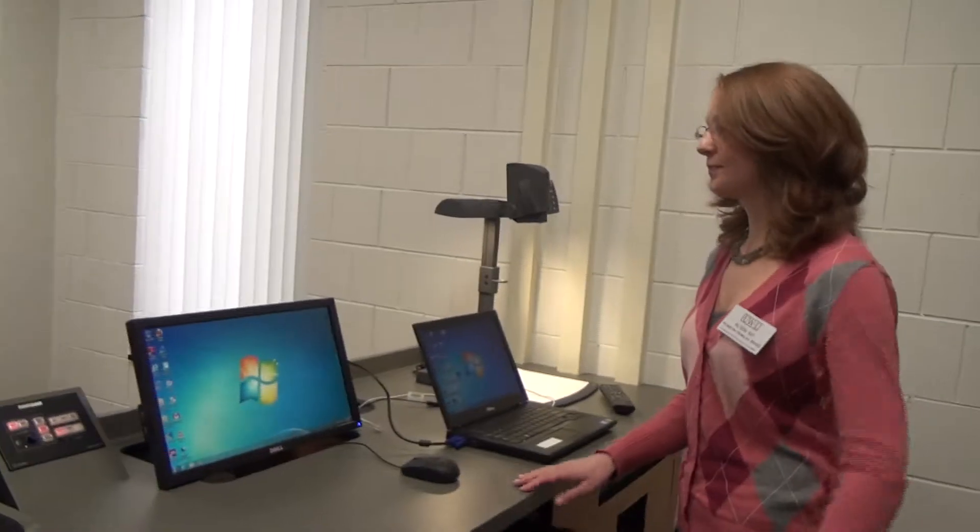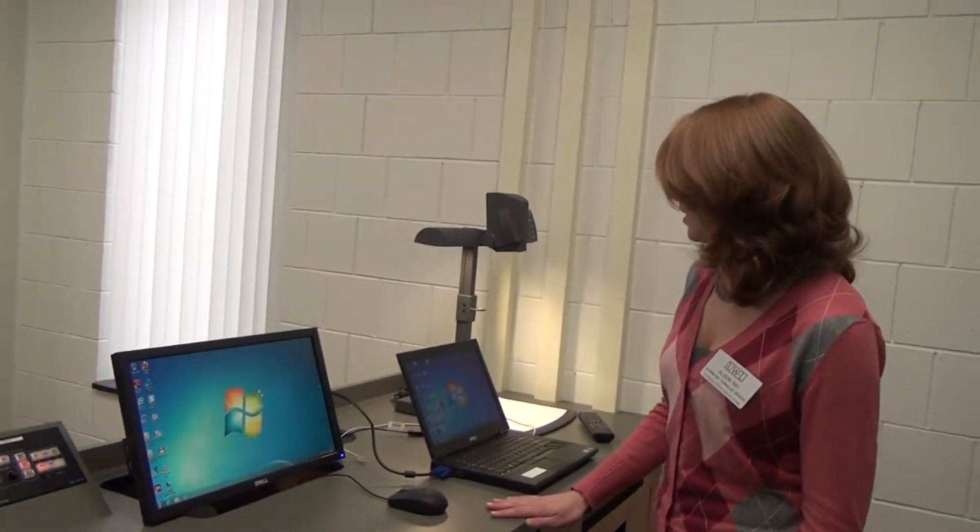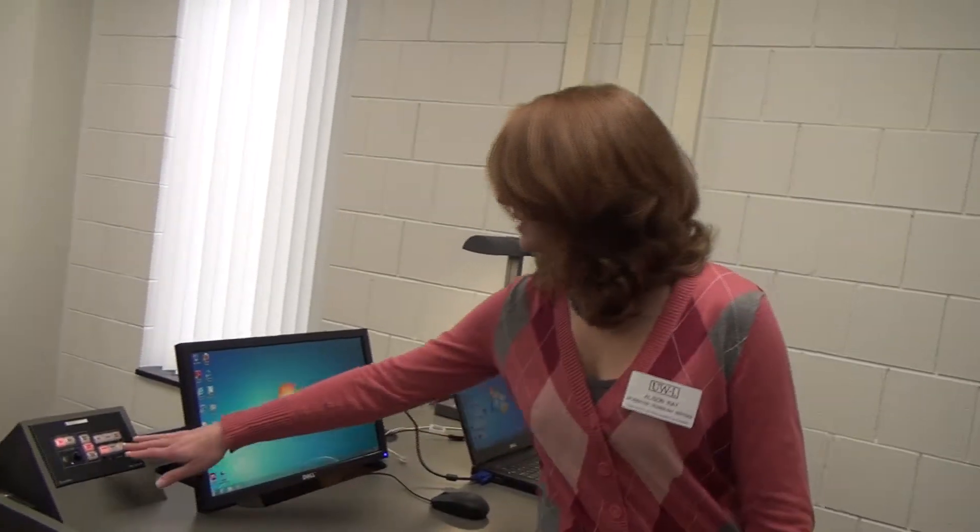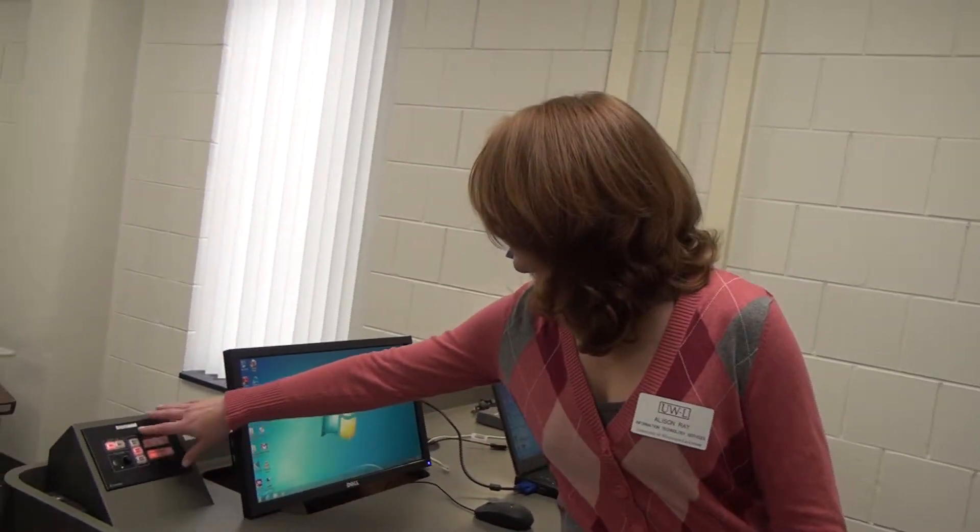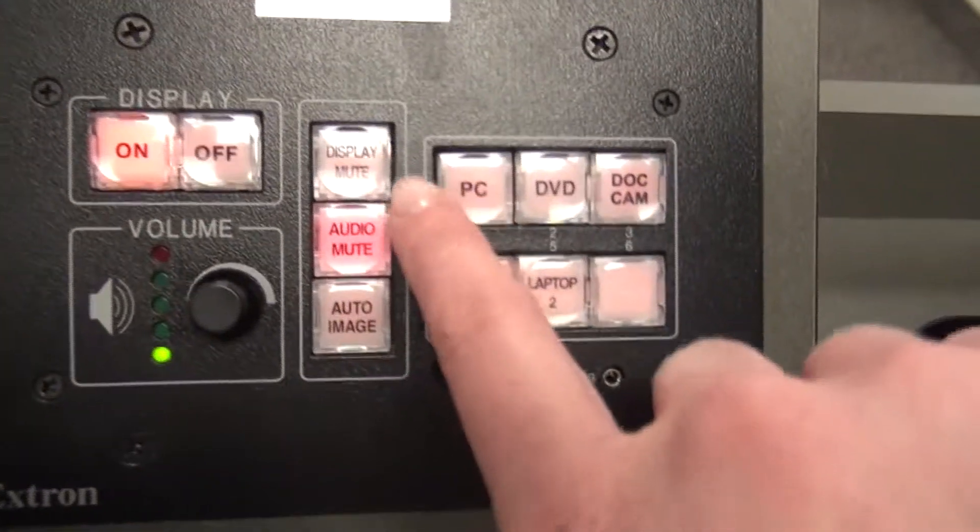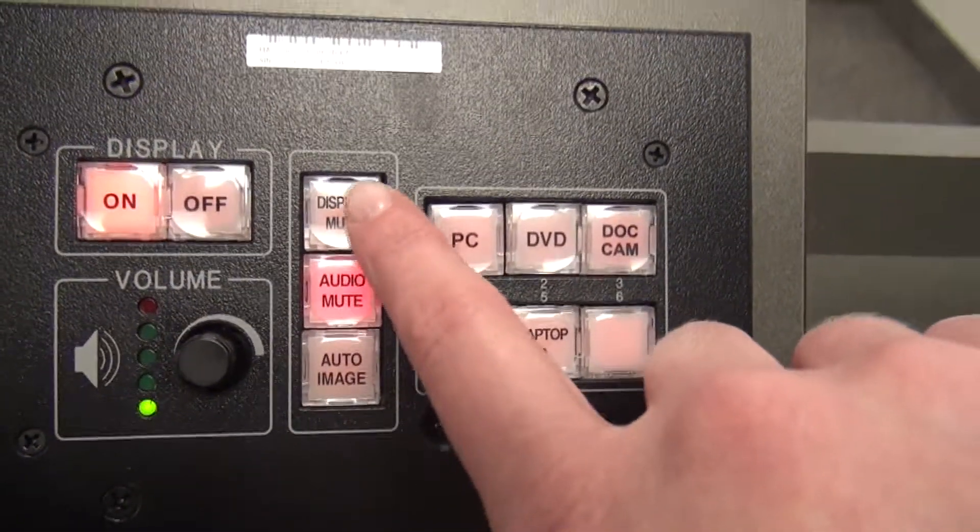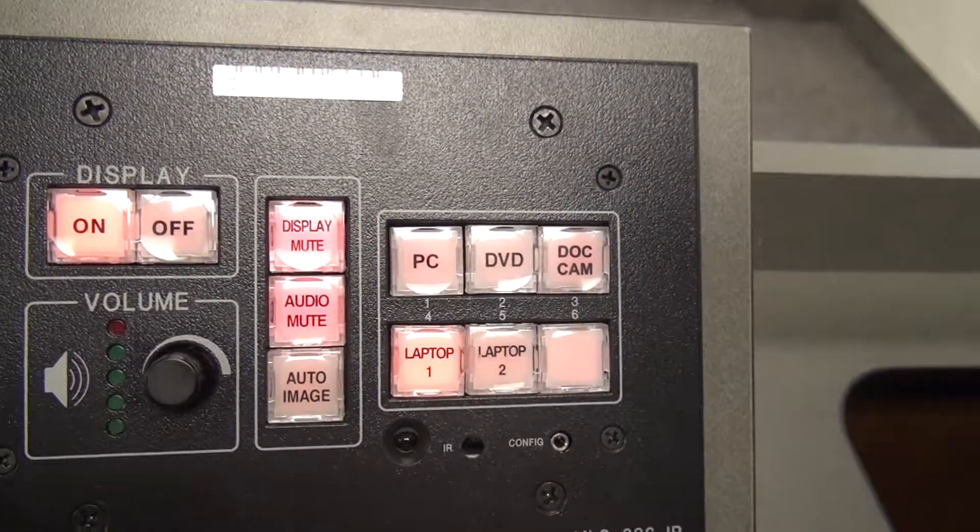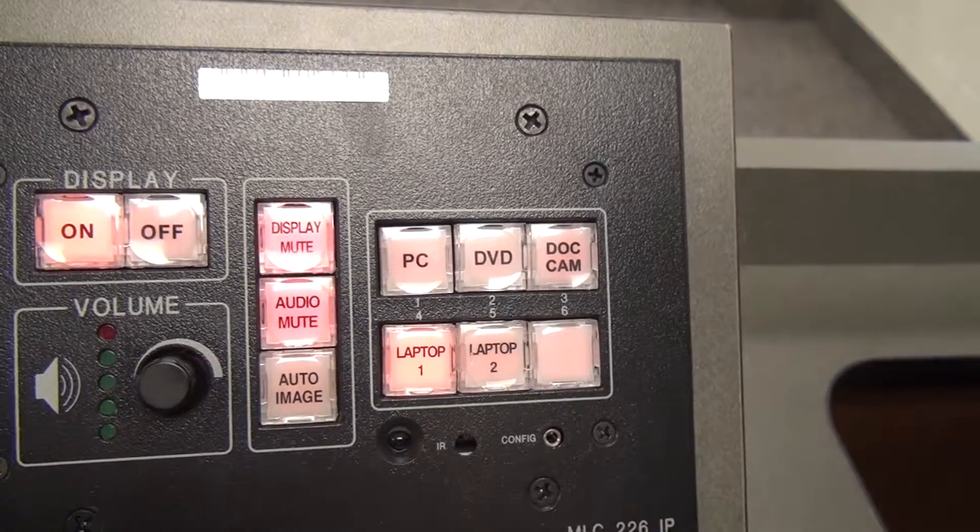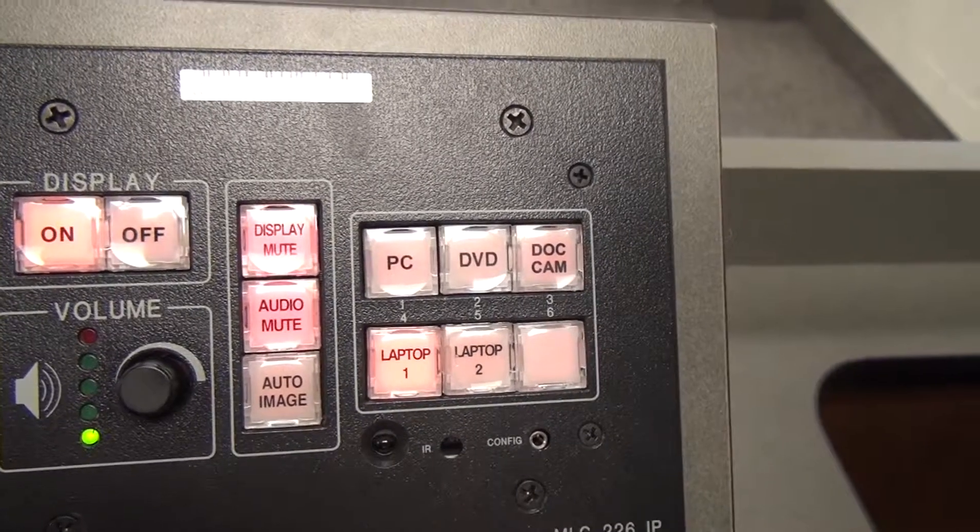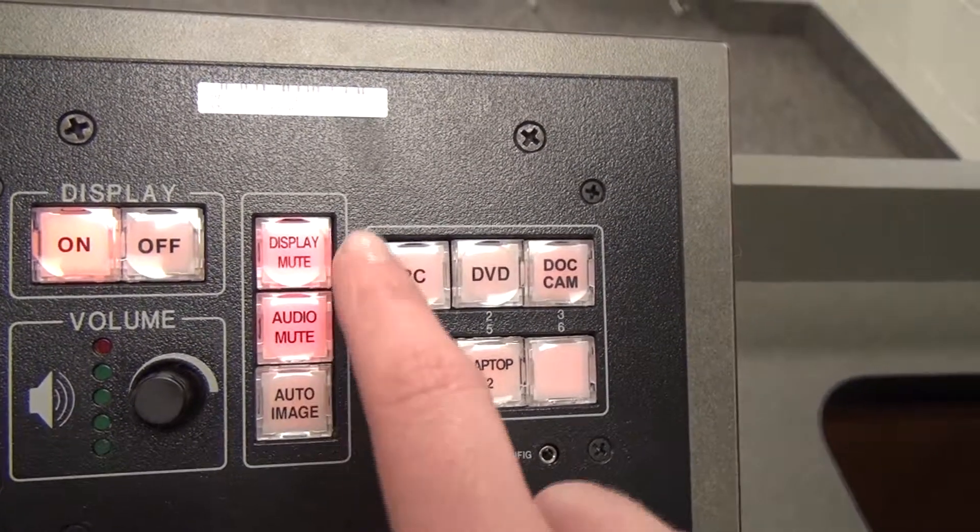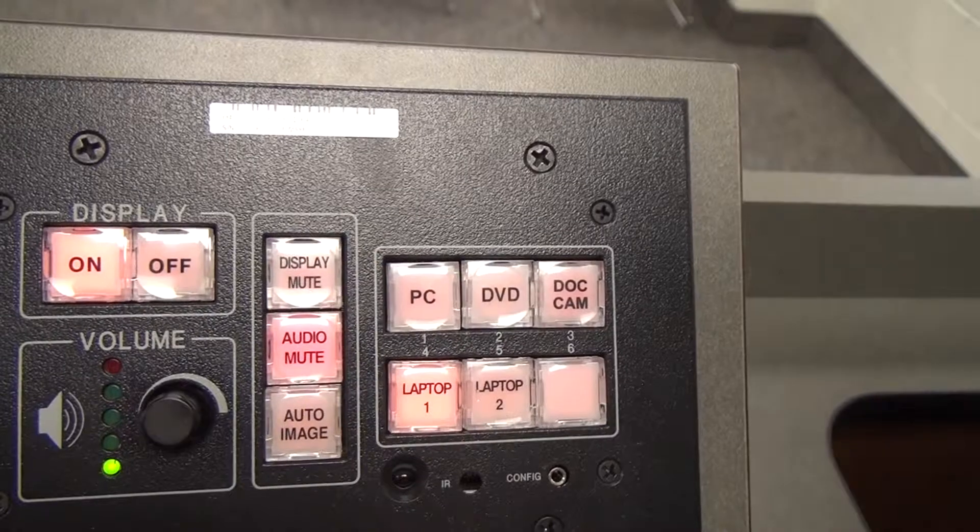But if you brought in a laptop and you plugged it in and it doesn't automatically detect it, you'll need to press the function key, hold it down, and press F8. And that will bring up these options. And you're going to want to select duplicate. And that will display exactly what's on your laptop screen up on your projection.